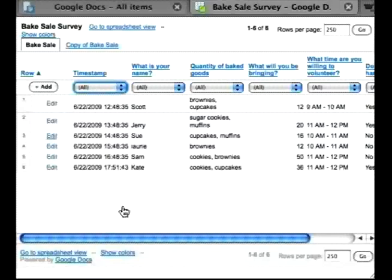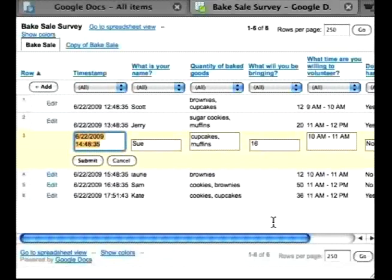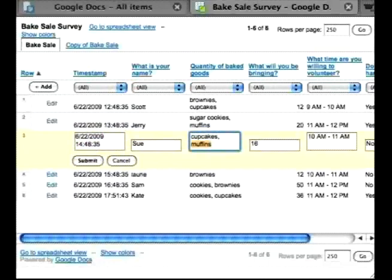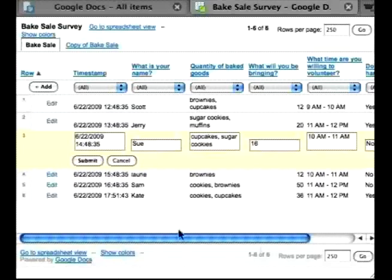And I can also go in and edit directly into the form. So let's say that Sue is not going to be bringing cupcakes. She is, in fact, going to be bringing sugar cookies. I can go in and edit instead of having to resend the entire form again.